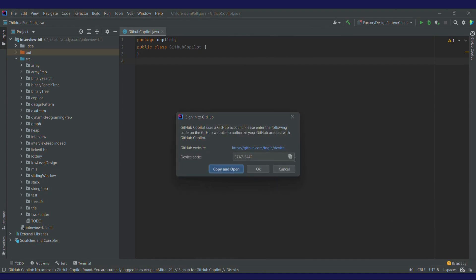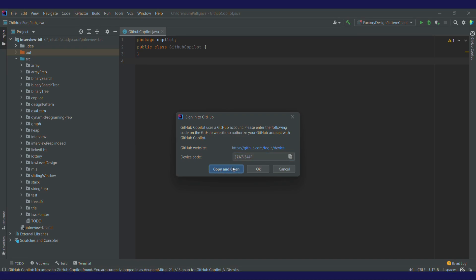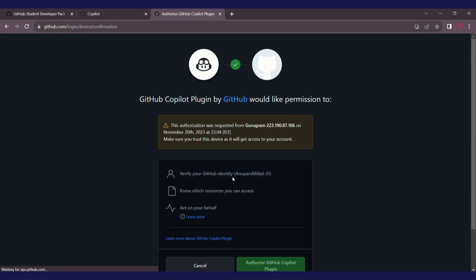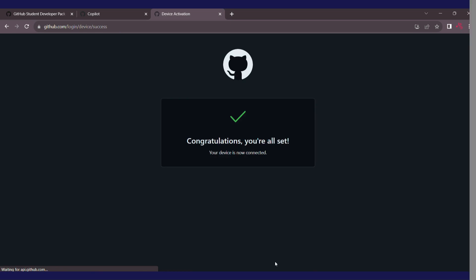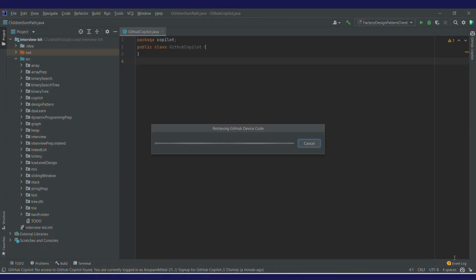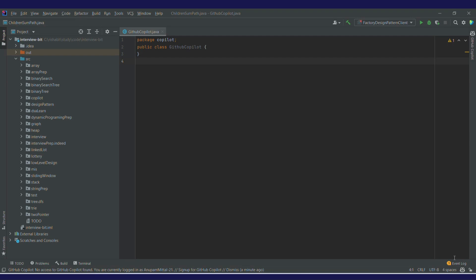You'll get a device code — just copy it. I've already logged into my GitHub account, so I'll paste this code and click on Continue. It's asking for permission. I'll authorize it and then click on Login to GitHub Copilot. Now I'm signed into my GitHub Copilot.